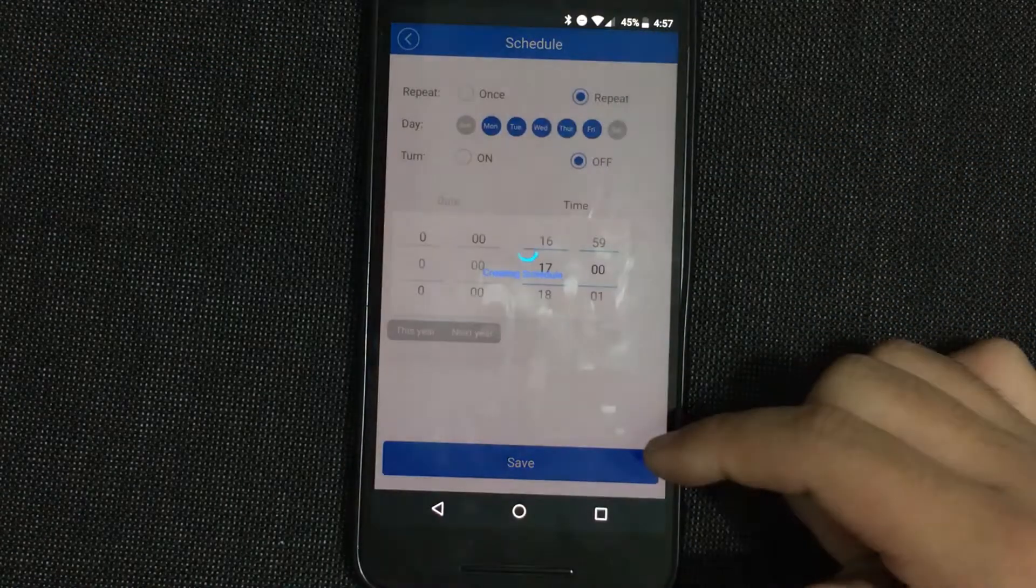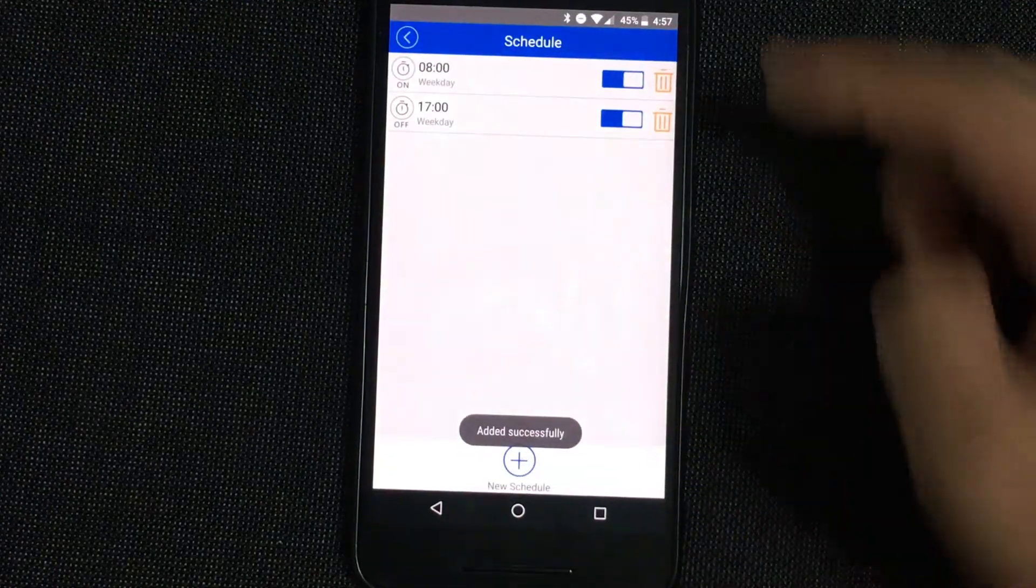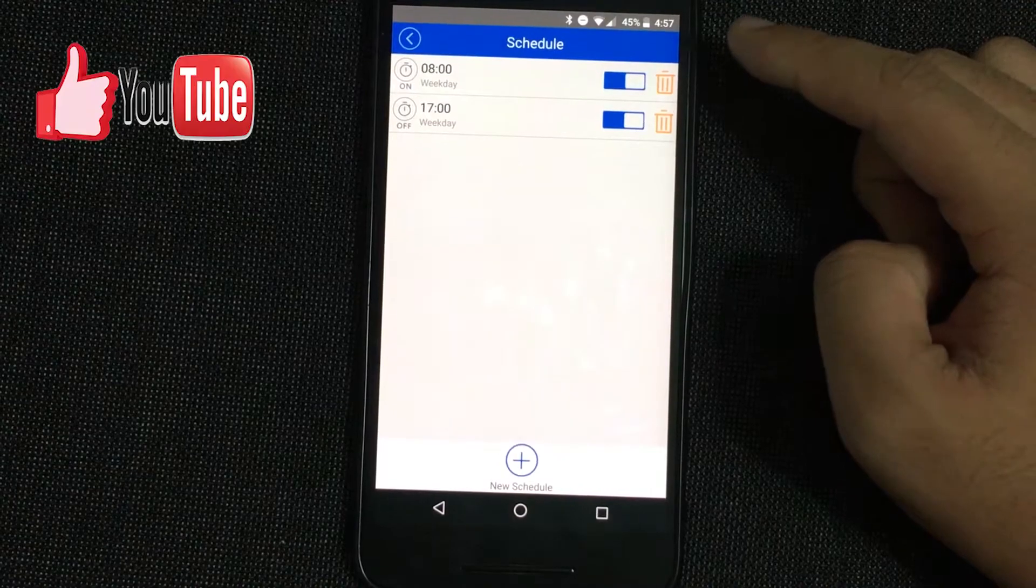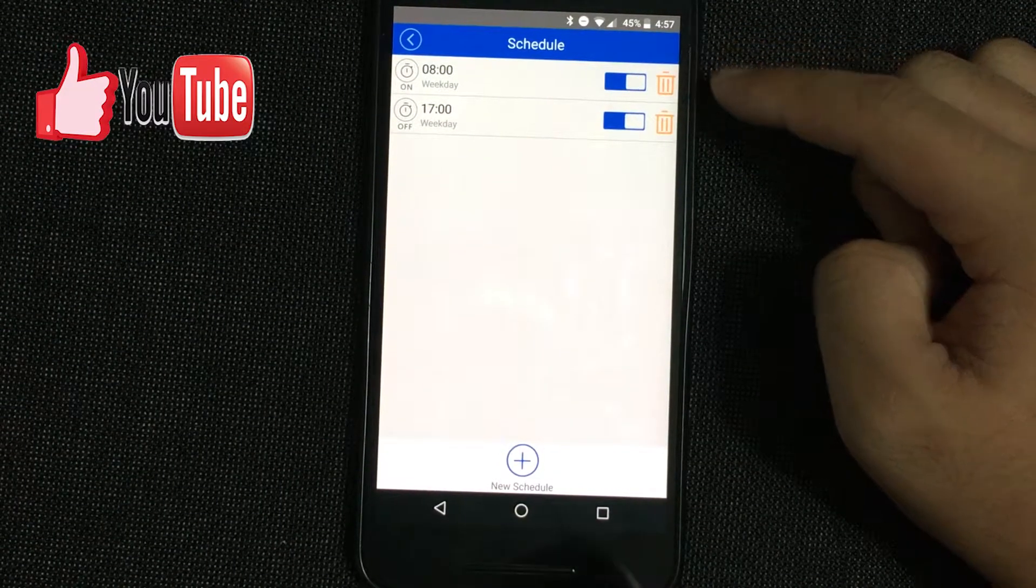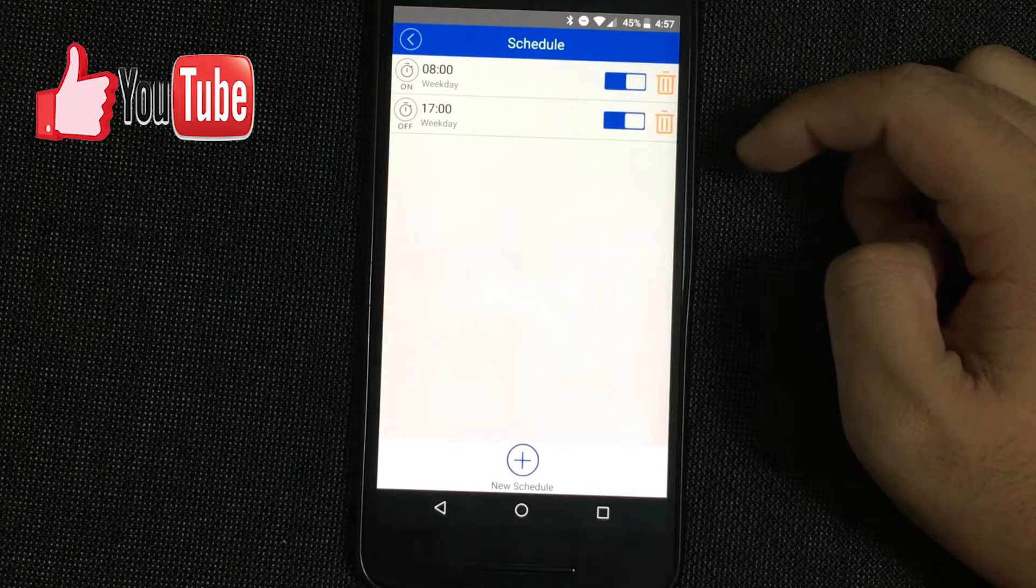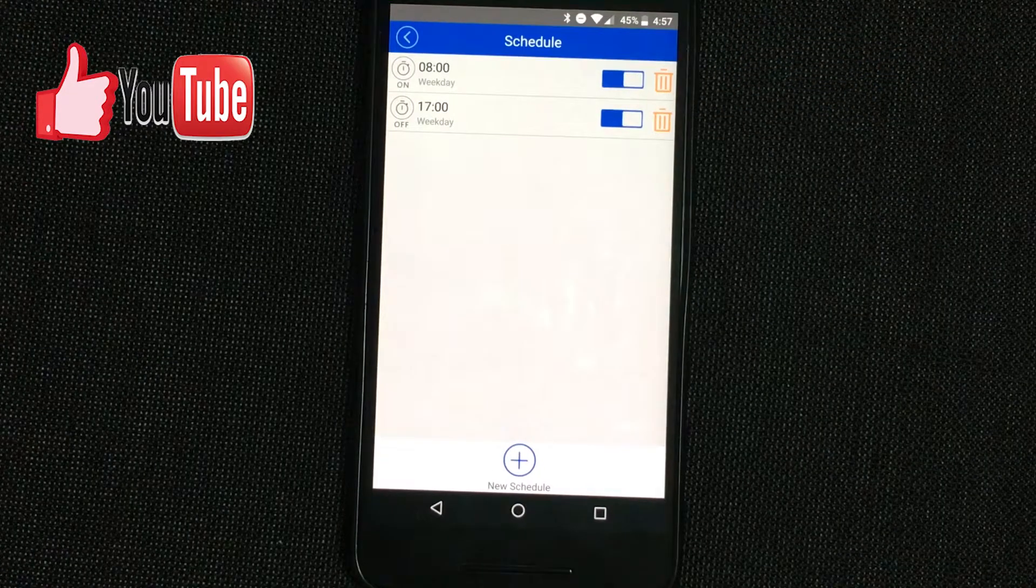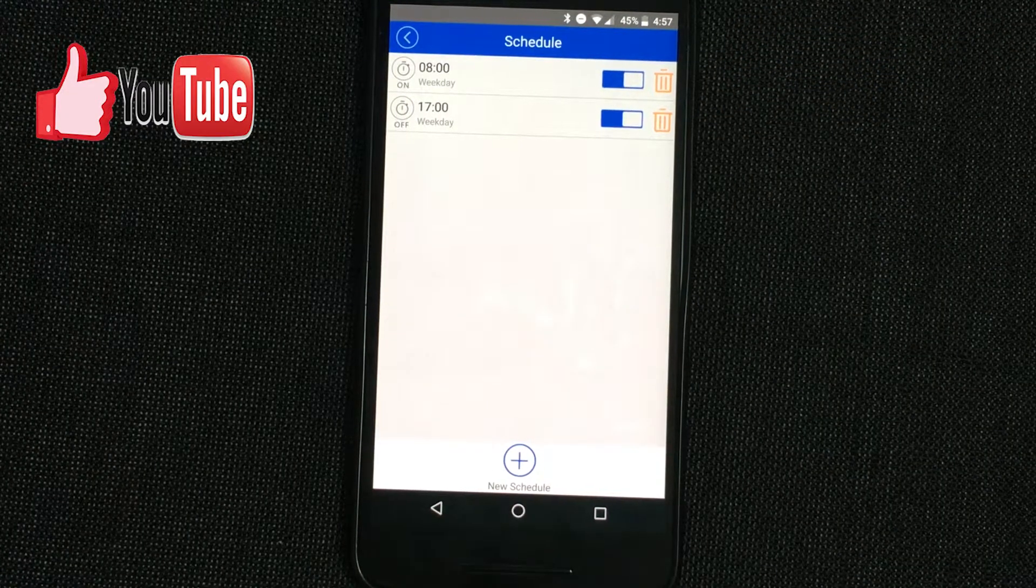Okay. So basically this means that this lamp is going to turn on at 8am on weekdays and it's going to turn off at 5pm.